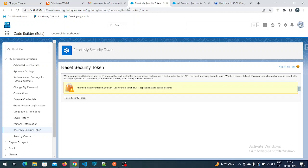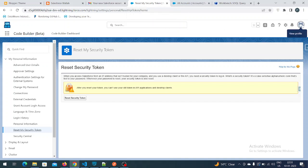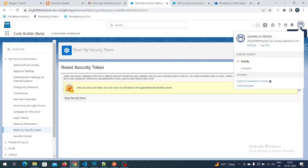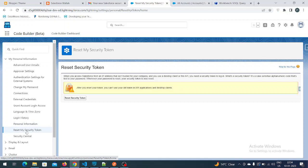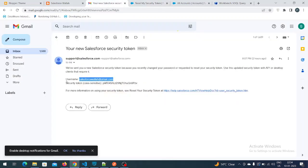First you have to log in to the Salesforce account. As you can see, I have logged in. After logging in, click on View Profile, then click on Settings. After that, click on Reset My Security Token, then click on Reset Security Token. You will get a mail from salesforce.com with your username and secret token.